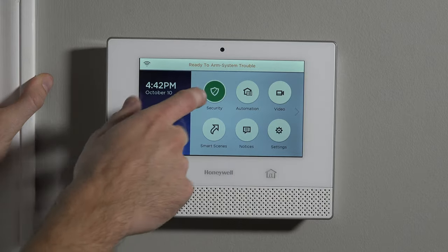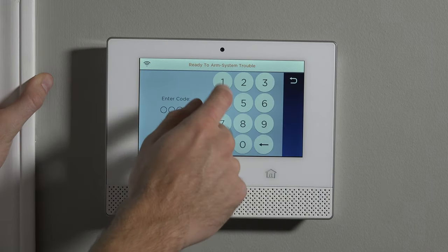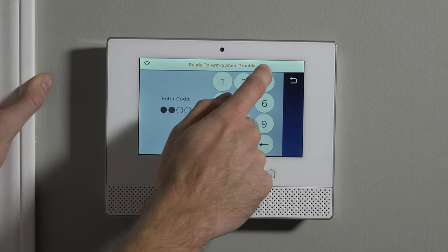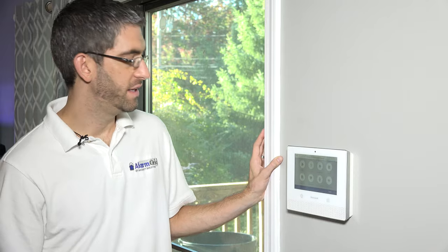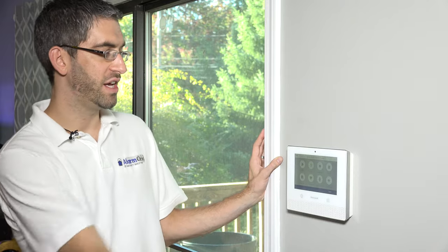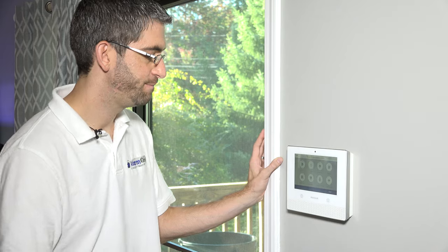The default master code is 1234, and if you forget to set it, then an intruder that breaks in — all they have to do is try the default code. If they're at all familiar with Honeywell products, they'll know that 1234 is the master. So if you don't change it, you're letting someone just come in and try a default code and disarm your system. So we always recommend you change your master.